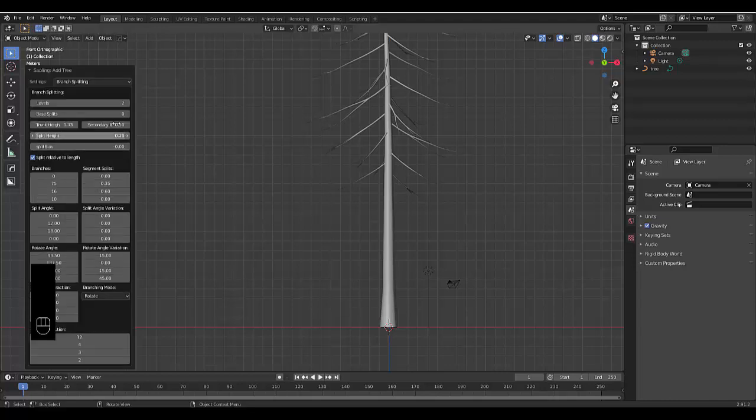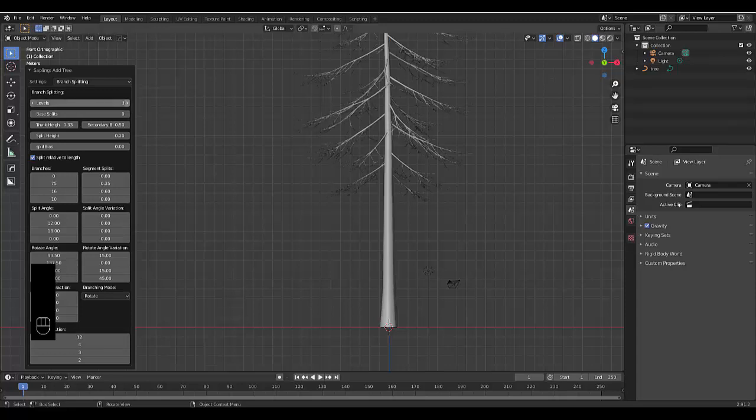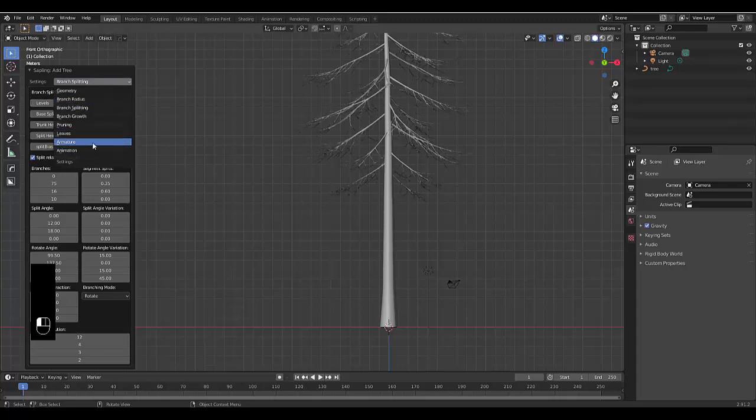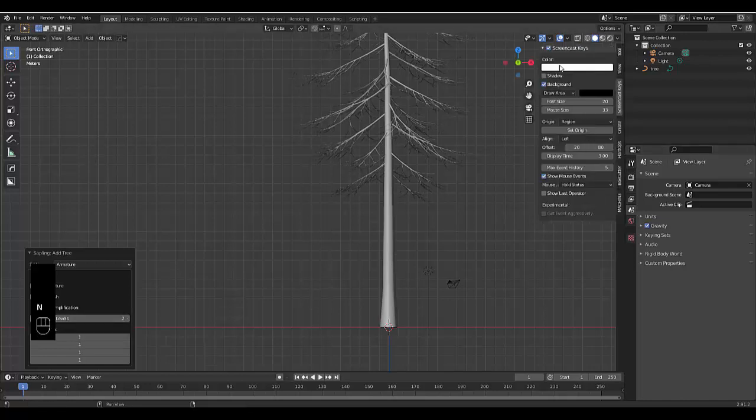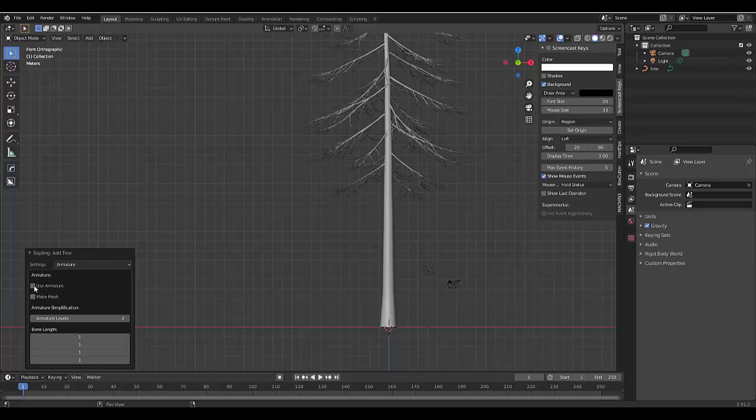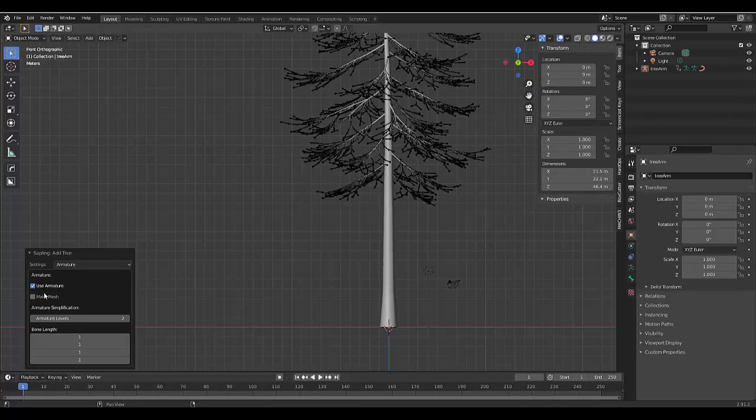Click branch splitting. Let's increase the branch splitting by one and then we go to the armature and I'm going to just disable briefly my screencast so I can see and I'm going to use armature and use mesh.